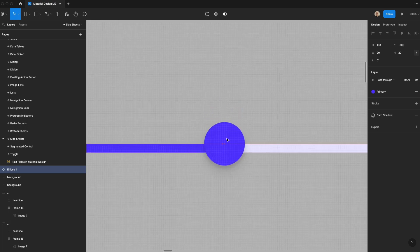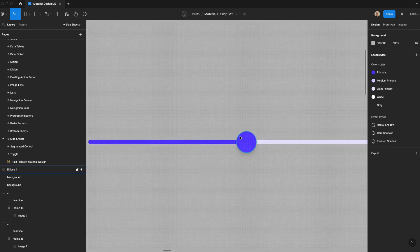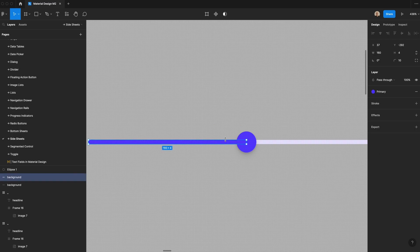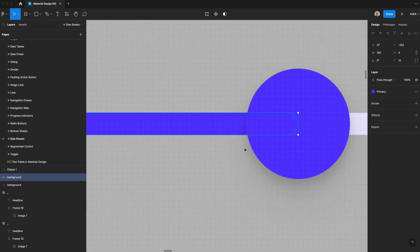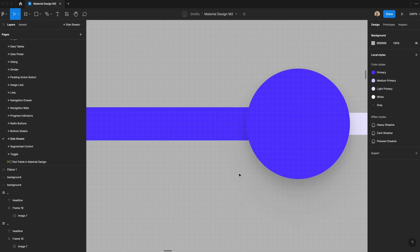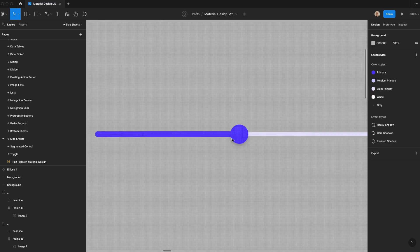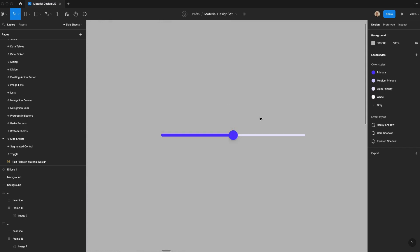We'll zoom in and center the ellipse with the bar. The last thing is to change the selected bar to 6 pixels rather than 4 because the selected area should be a bit more prominent than the unselected area. This demonstrates a simple slider at 50% of the overall value.